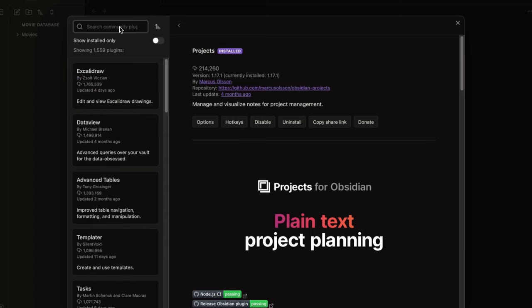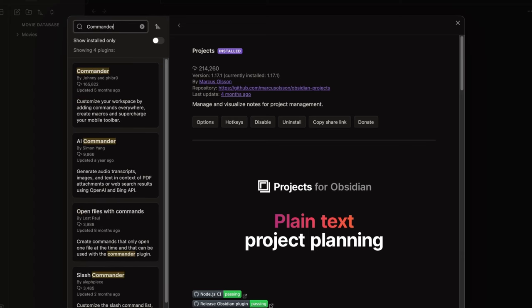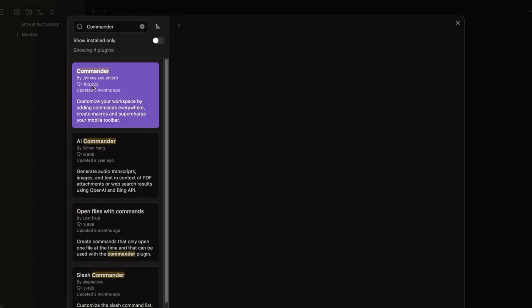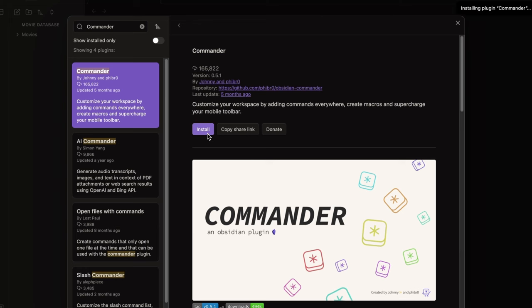And lastly I like to use Commander to add a button in the ribbon menu for executing the command we are going to create.